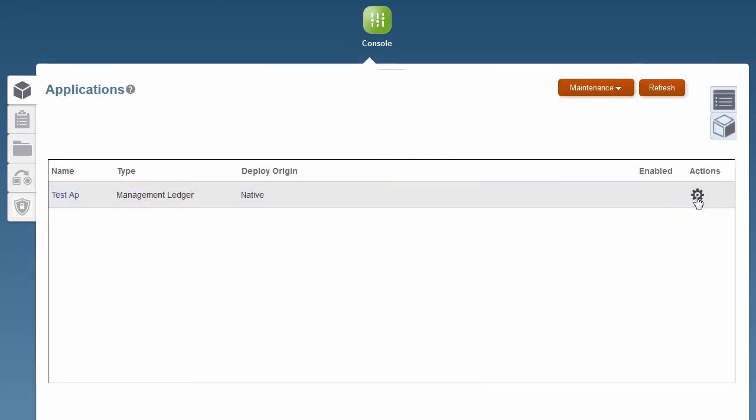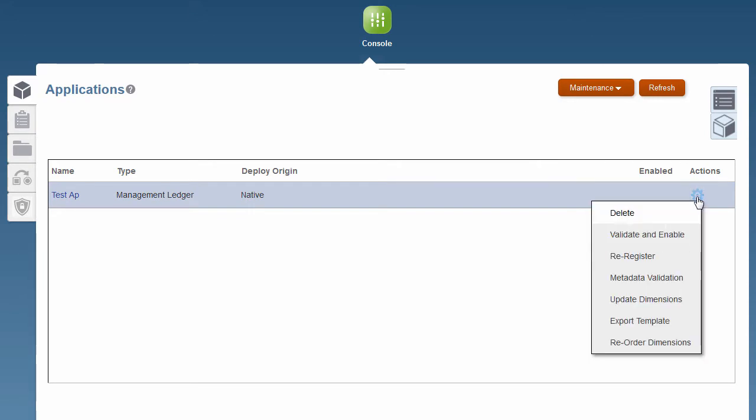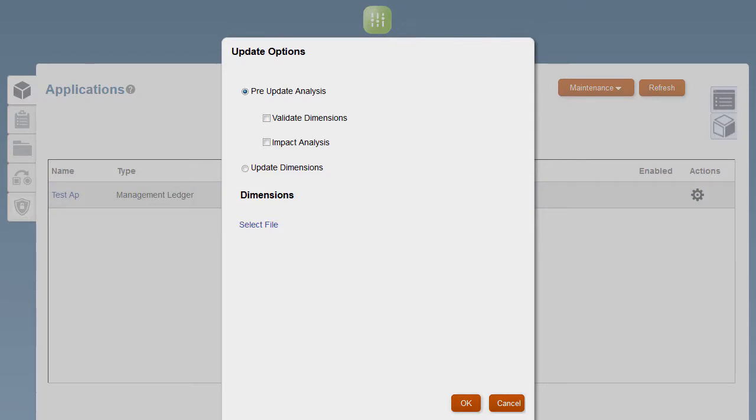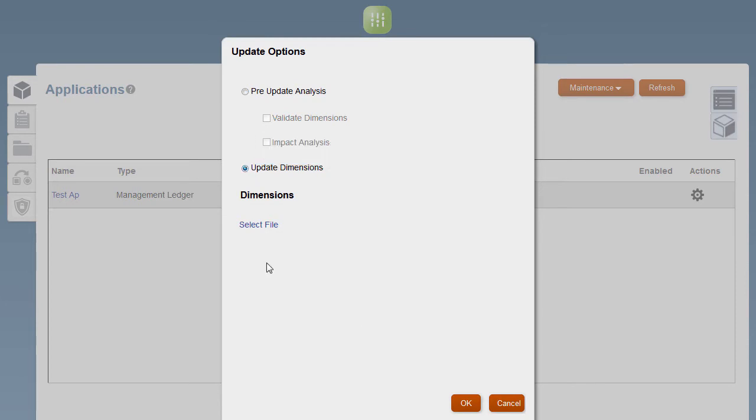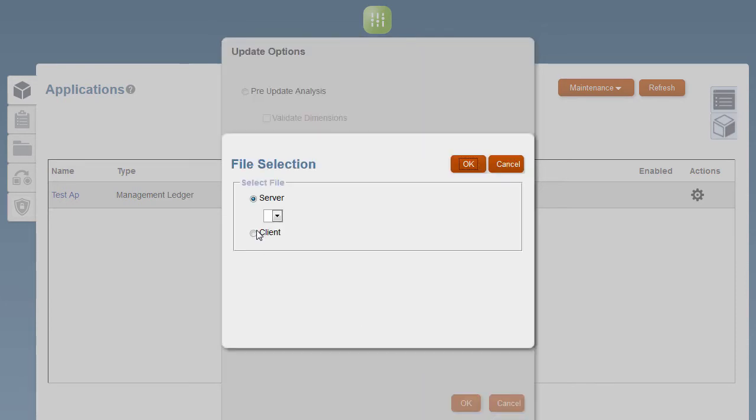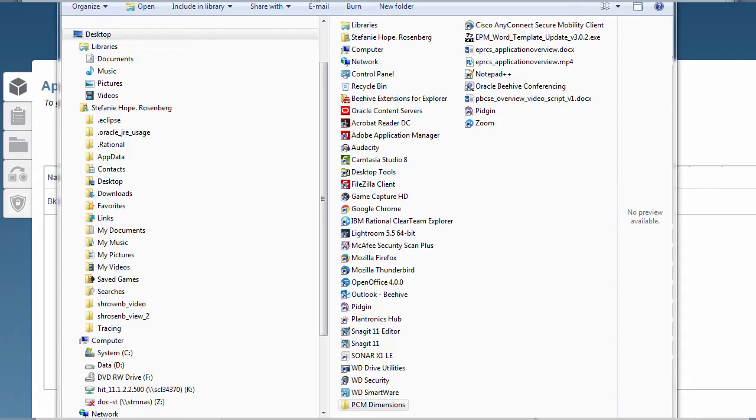Next, you will need to add dimensions to describe your data and support your calculation and reporting needs. You will need to select the CSV text file that describes the dimension members and hierarchy in a parent-child format. It also includes dimension and member properties.